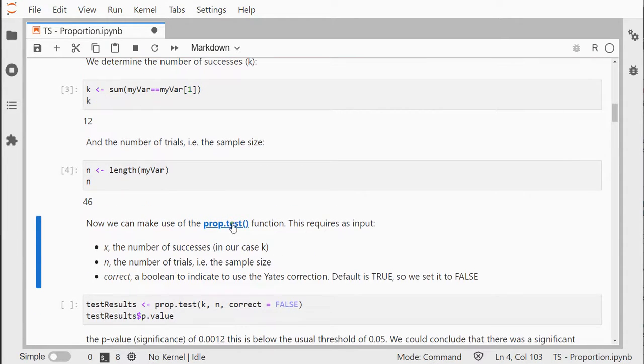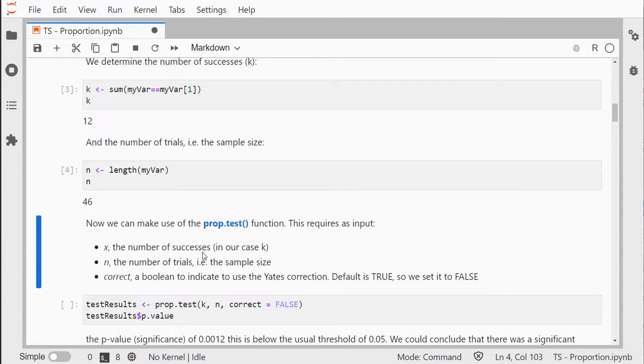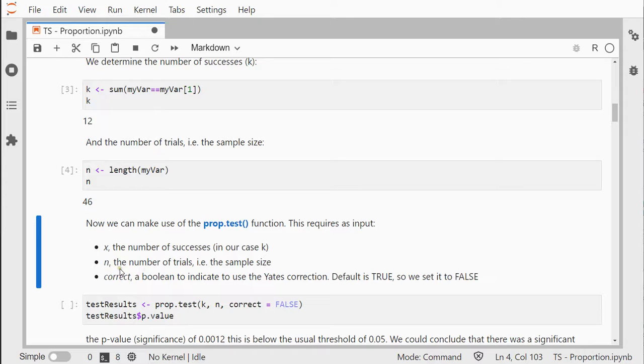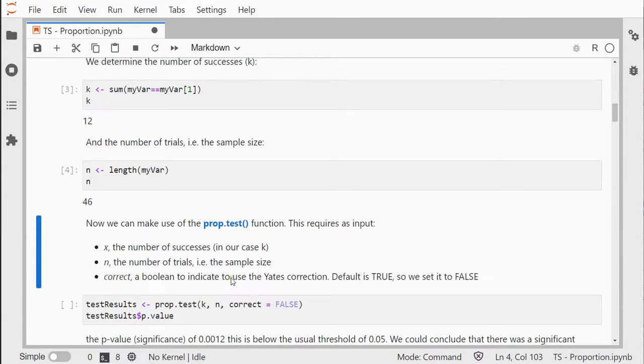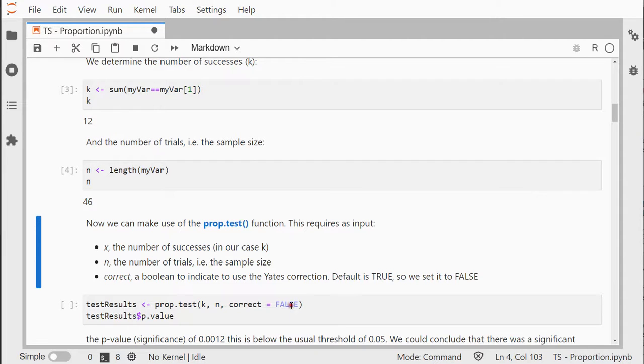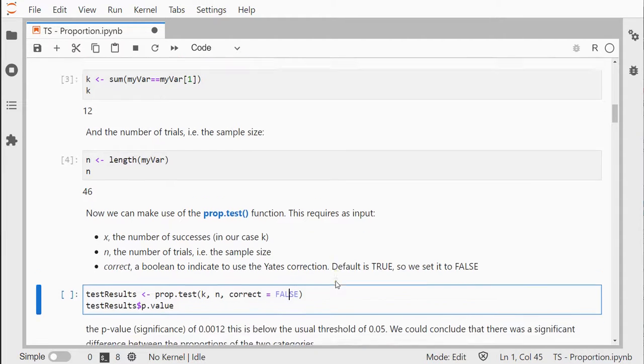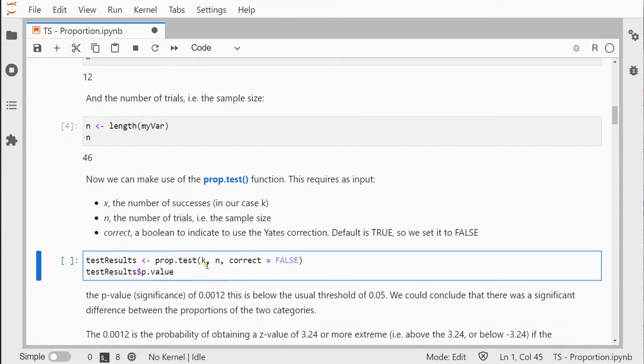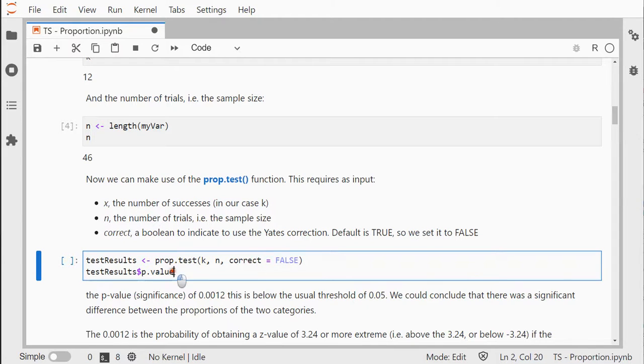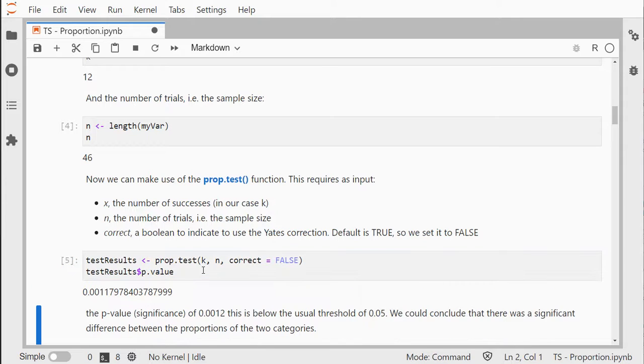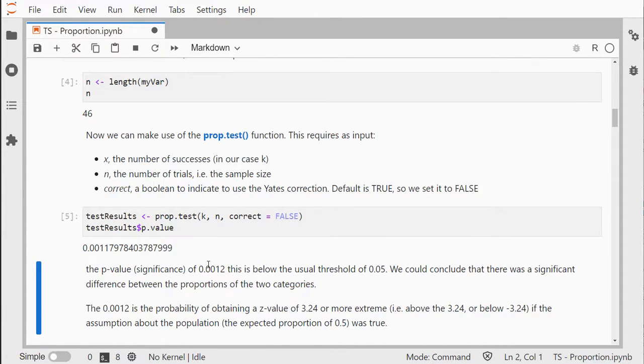Now the prop.test function can actually do this for us, where x is the number of successes which I called k, n is the number of trials, and we can select correct either as TRUE or FALSE if we want a continuity correction. I'm going to feed it k, n, and set correct to FALSE, then print out the p-value because that's the one I'm most interested in.